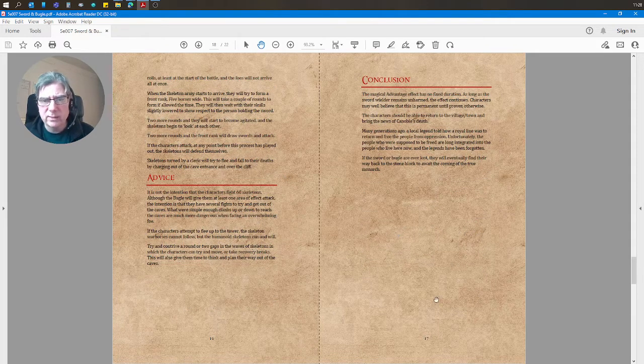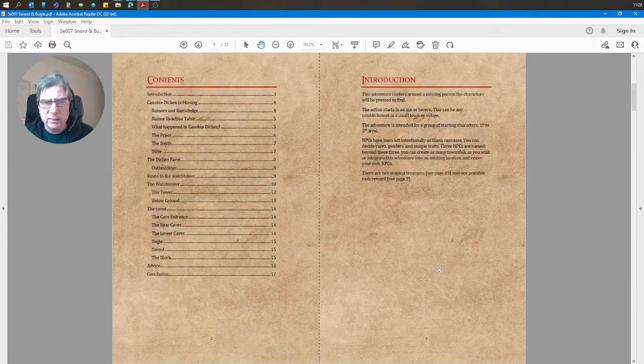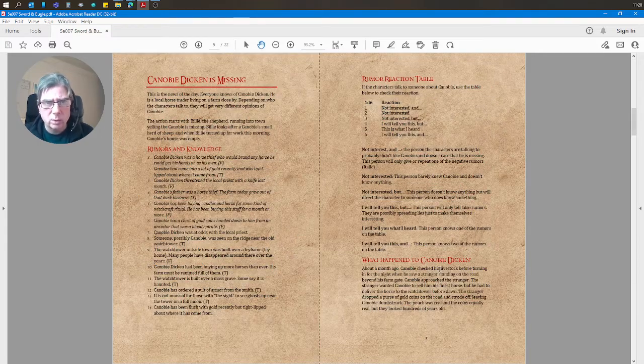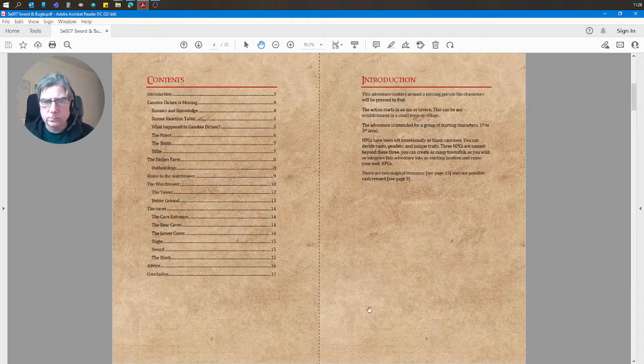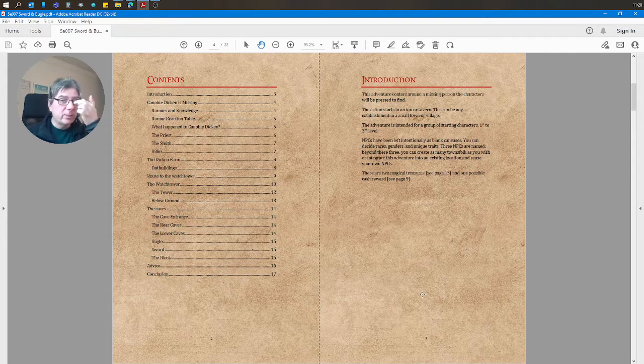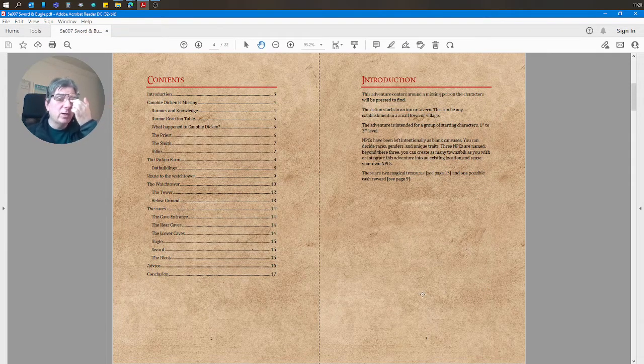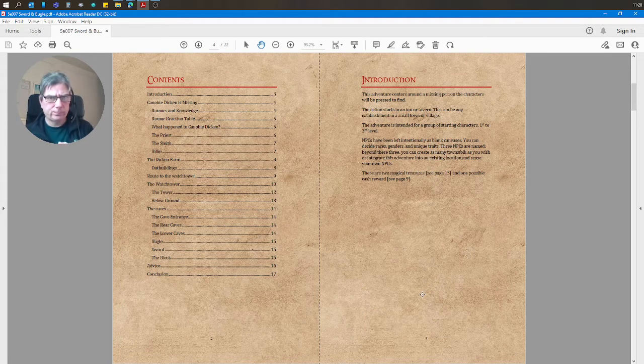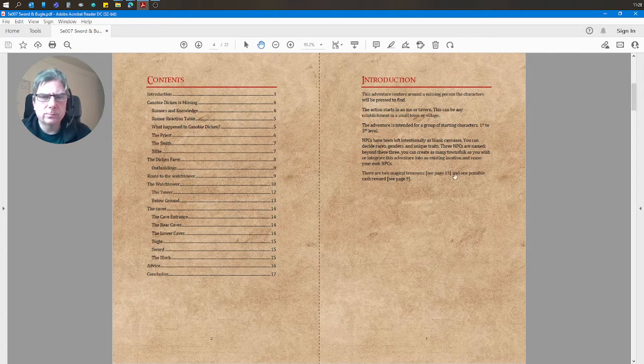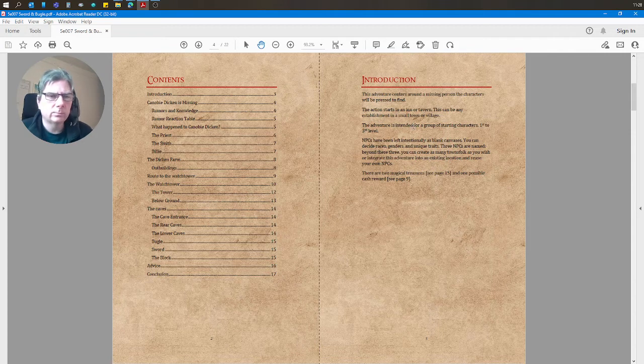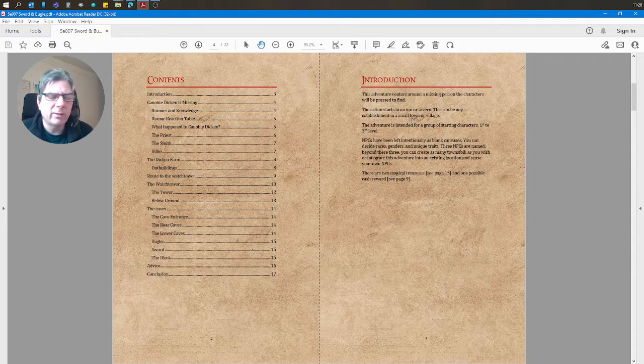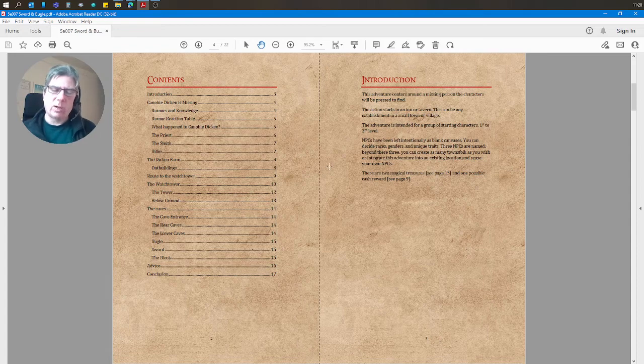So you're not really getting 22 pages. The adventure actually ends on 17 and it starts on three, so probably 14 pages. It's one of the drawbacks of the OGL—it gets so big that it inflates the numbers. But so that's out of the way.